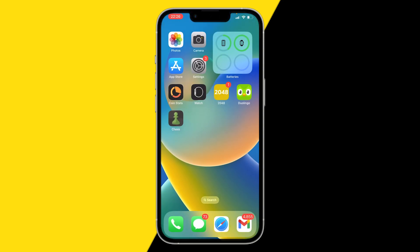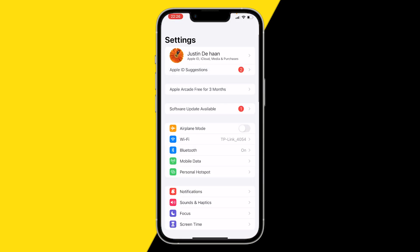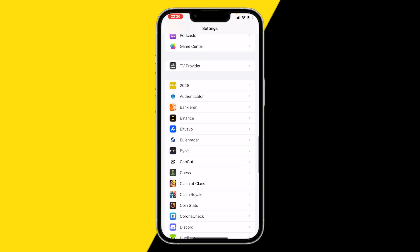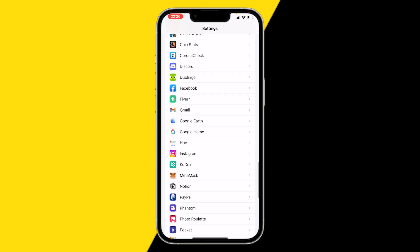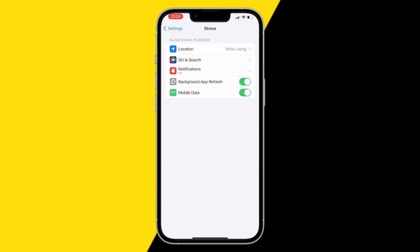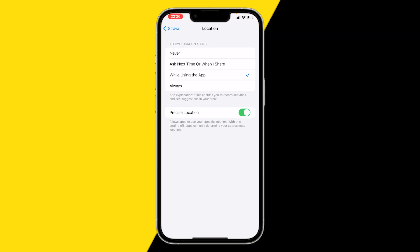What you want to do to enable this is go into your settings and scroll down until you find Strava. Click on Strava, then click on location and make sure that location for Strava is on.